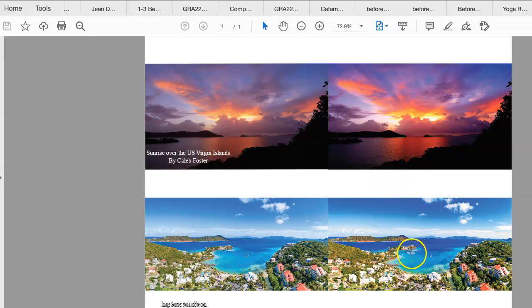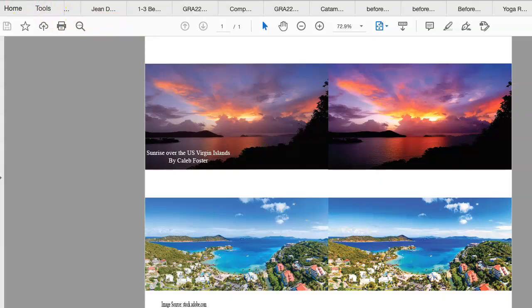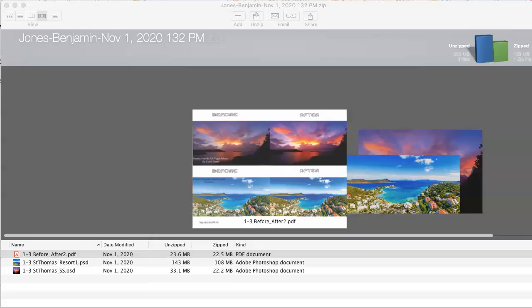And pretty much the same here too. Subtle changes, just maybe slightly more saturated. Or am I imagining things?